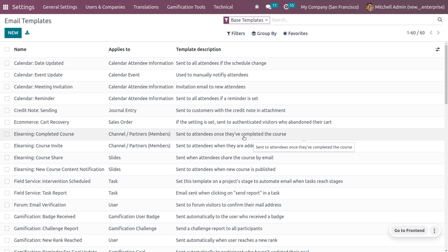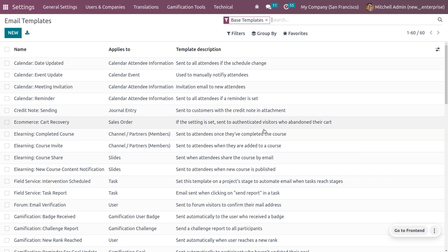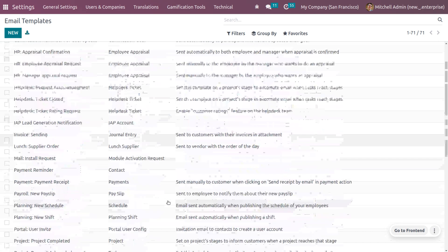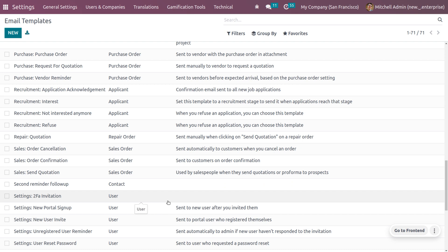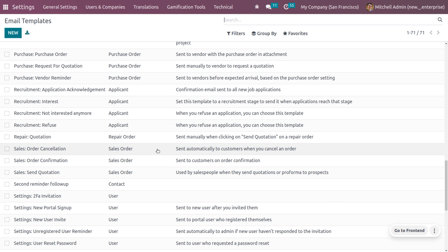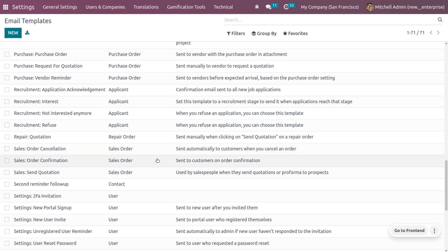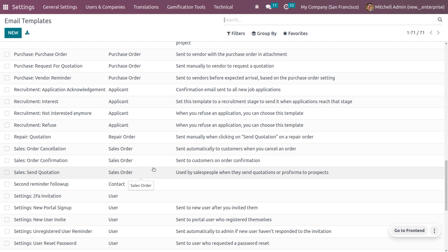Here you can see the email templates that are created by Odoo. This is currently filtered by the base template, so as you remove this base template filter you will get all the templates currently available in this database. Let's look at a few templates — for example, the sale order confirmation, sale order quotation, sale order cancellation, and sent quotations — everything we can manage with email templates.